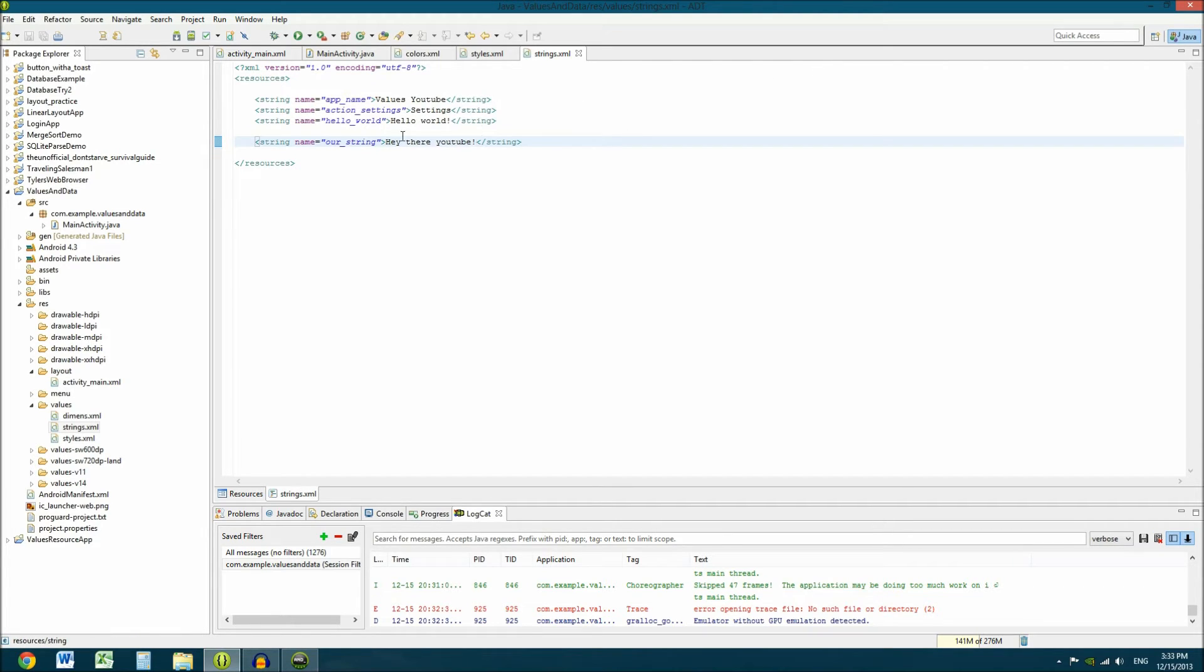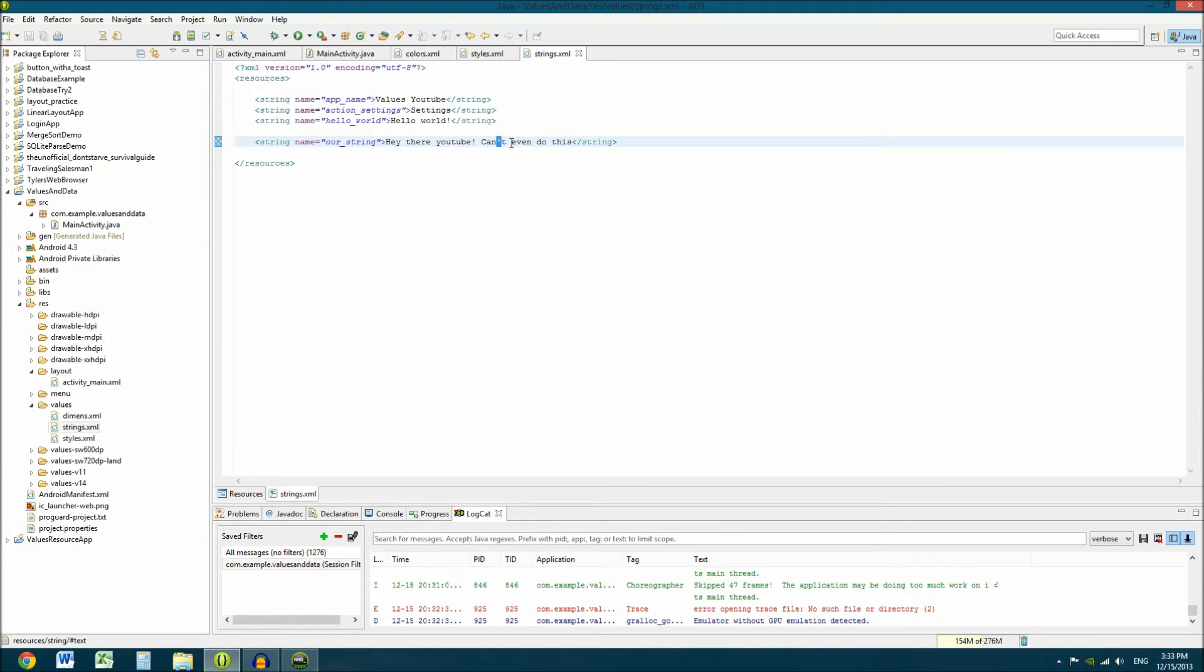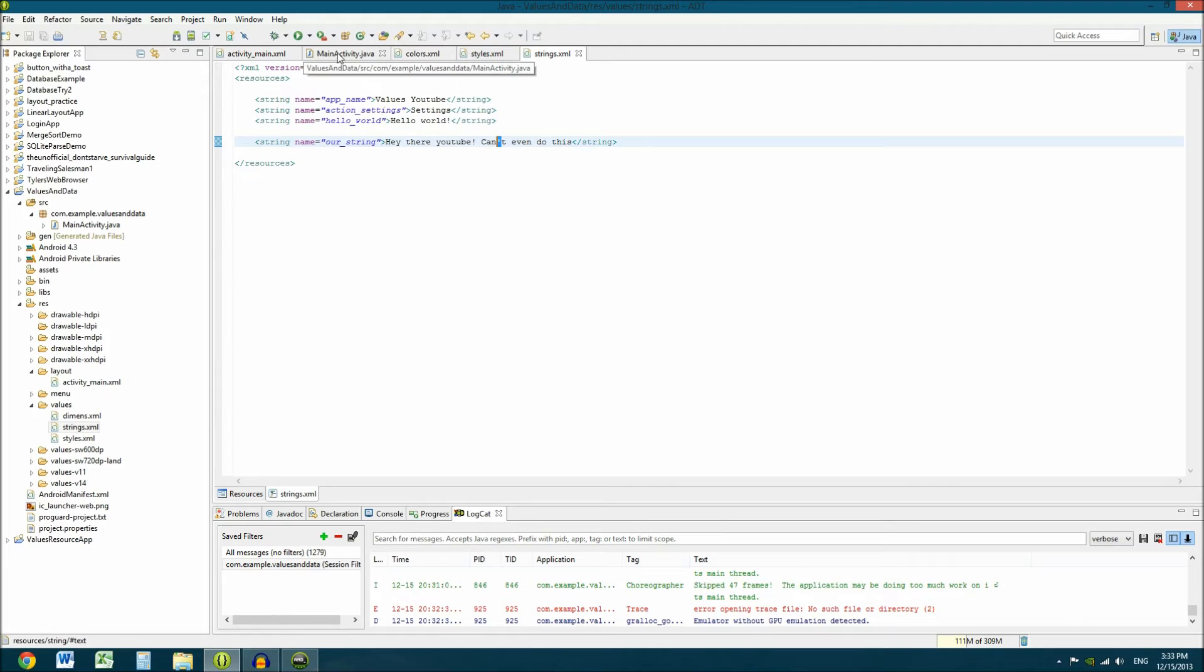And there's a couple things that I want to tell you guys that I've learned in here. When you're typing out your strings, say you type something like can't even do this, whatever. There's a really annoying thing that you're going to find with this. This is not going to compile because of this little apostrophe. I don't know why, but when you type in the strings XML, these apostrophes and certain very special characters freak out the entire thing.